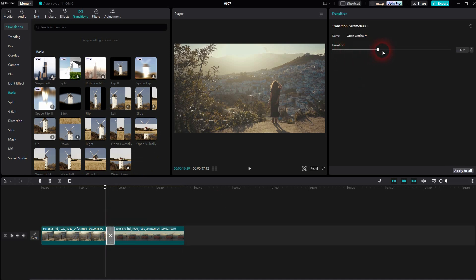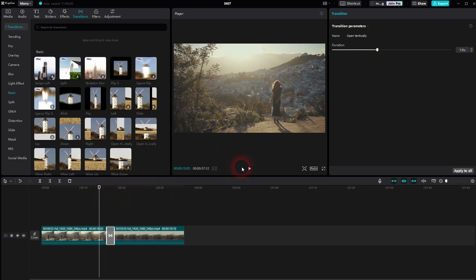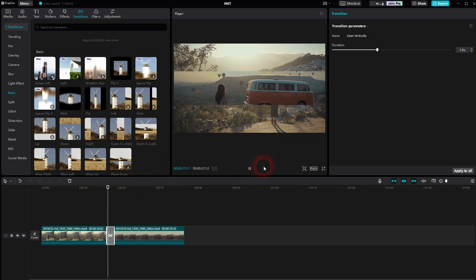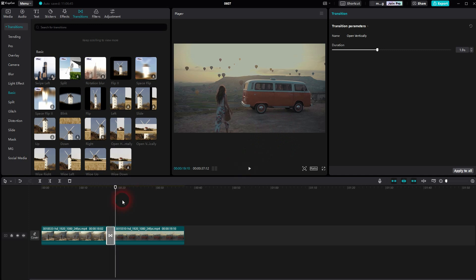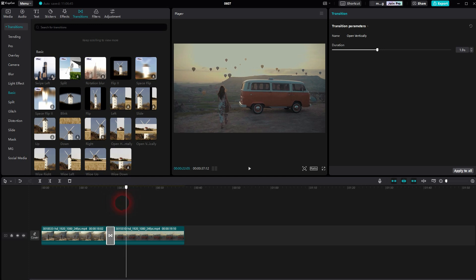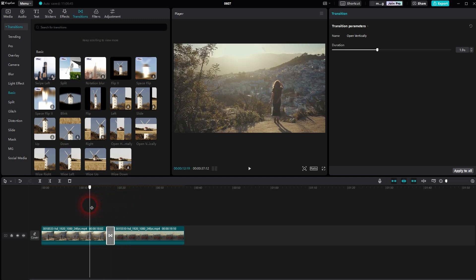I drag and drop it right there, and as long as it's selected in the timeline, you can adjust the duration right here. Now the second clip gets opened vertically to top and bottom from the center position. By default it's a little bit quicker, but it's up to you what you want to have here.